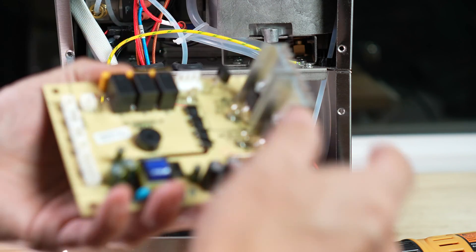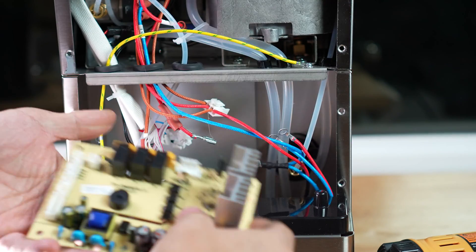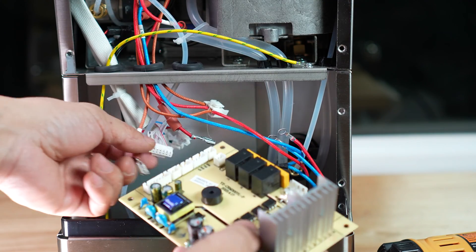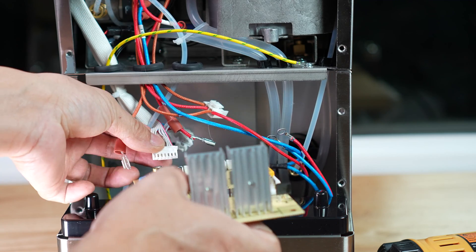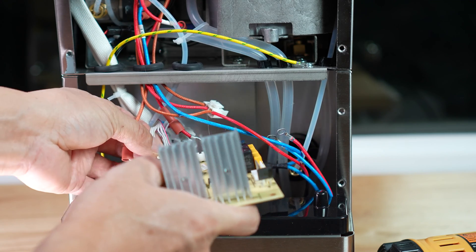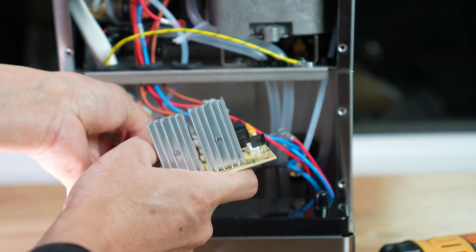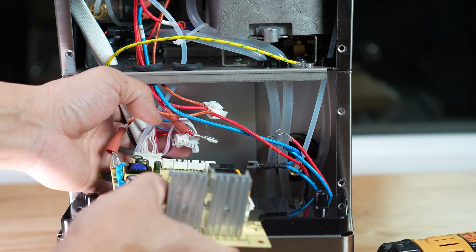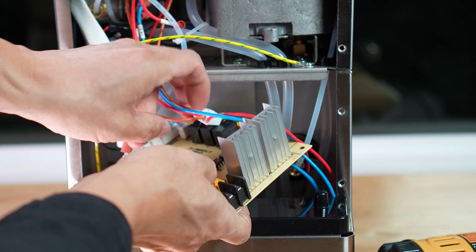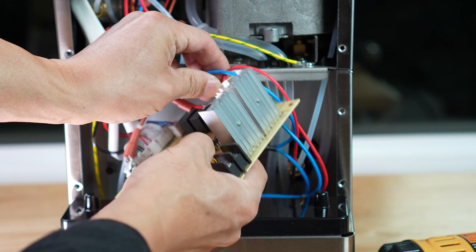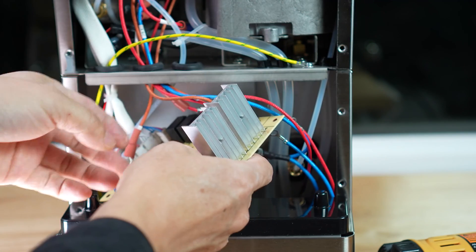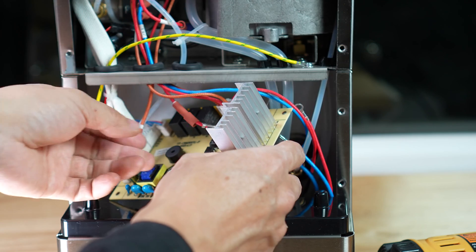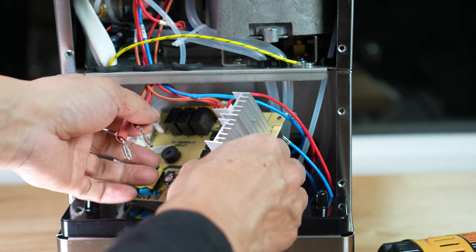This is the new one. So basically I'll start from here, plug this cable in.